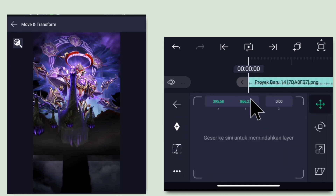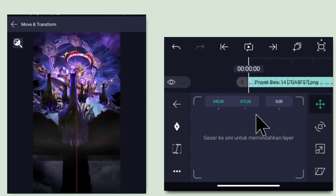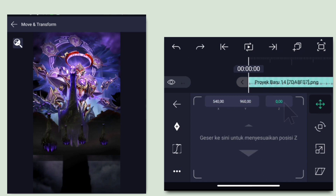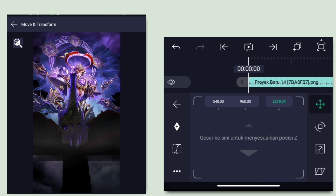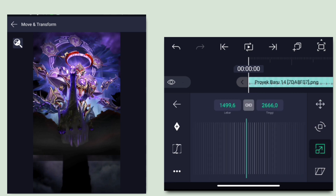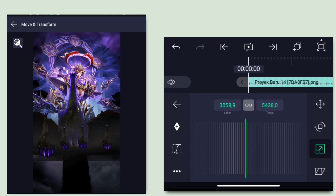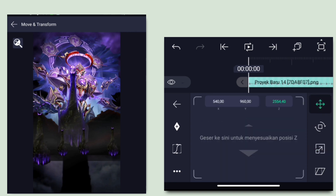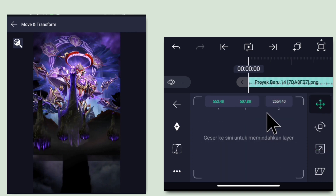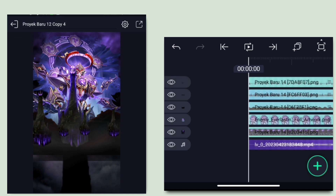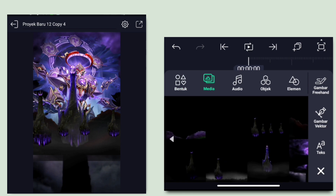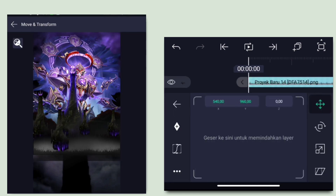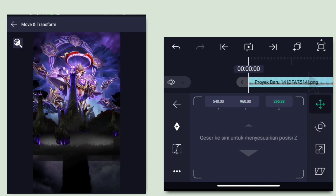Masukkan mentahan yang seperti ini. Jika sudah, klik di bagian Z, turunin jadi 2800. Jika sudah, perbesar seperti ini. Klik lagi icon plus, pilih media, masukkan mentahan lagi. Untuk mentahan berikutnya, klik di bagian Z, turunin jadi 2500. Jika sudah, perbesar, lalu di bagian posisi X dan Y kalian geser agak ke atas seperti ini.